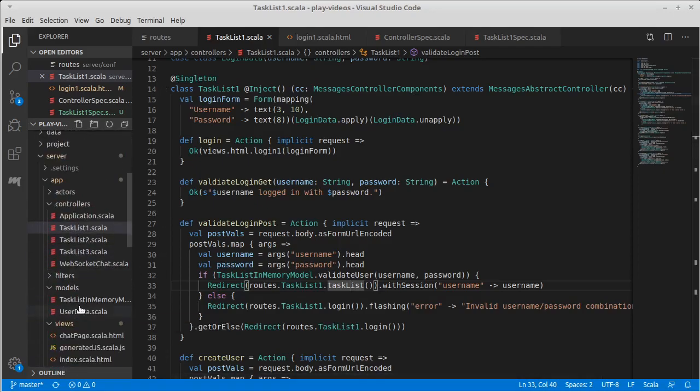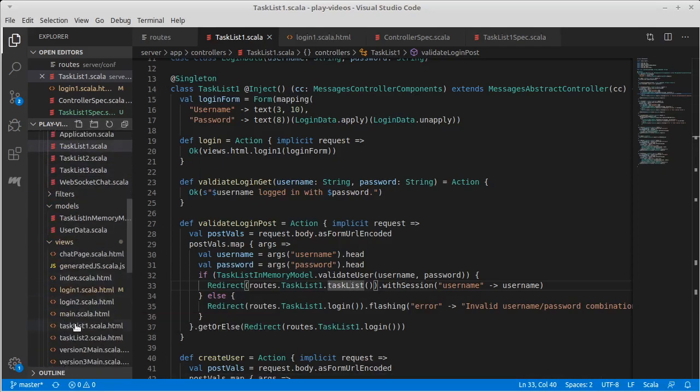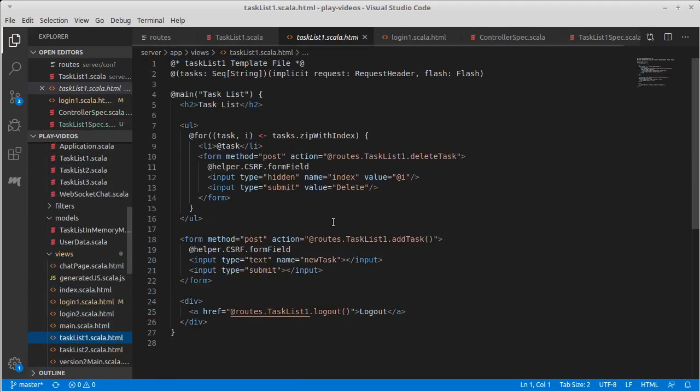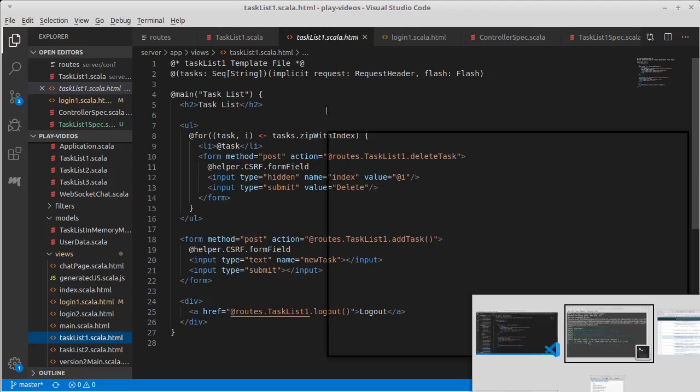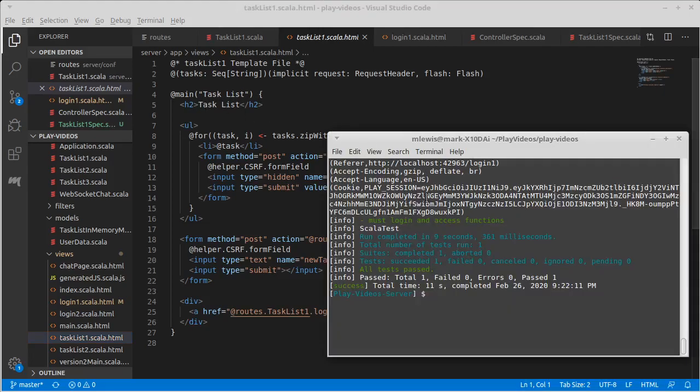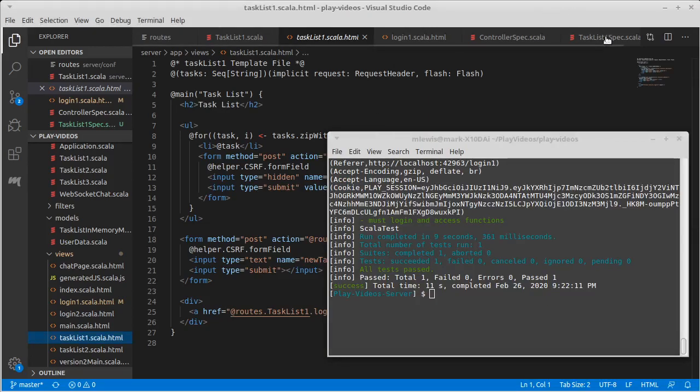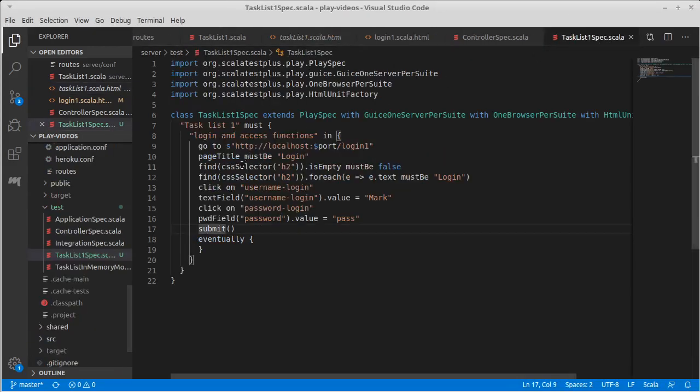Okay, so what does the task list look like? If we come to our view, the task list has a page title of task list, and it has an h2 of task list. Well, you know, those would probably be good things to look for.